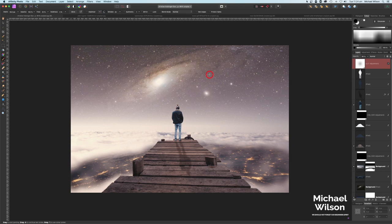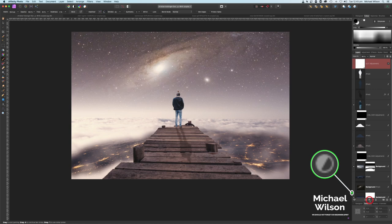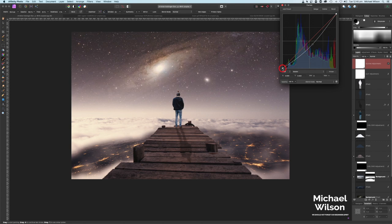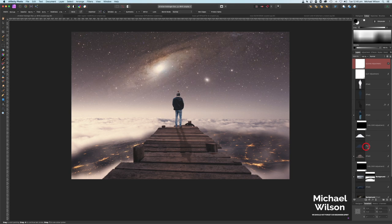One of the last things we'll do is add a Curves adjustment on top. Pull the middle of the curve down a little bit to darken the picture, then pull the bottom point up to flatten the blacks. We can also look at the darker part of the jetty and bring that down to lighten it slightly.